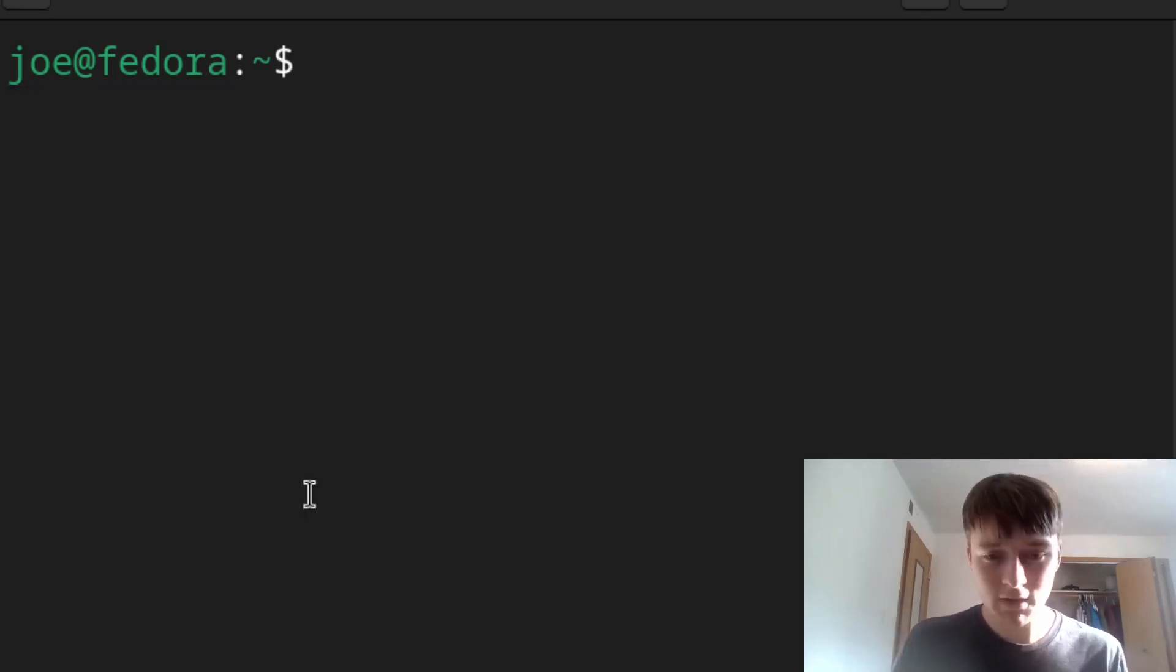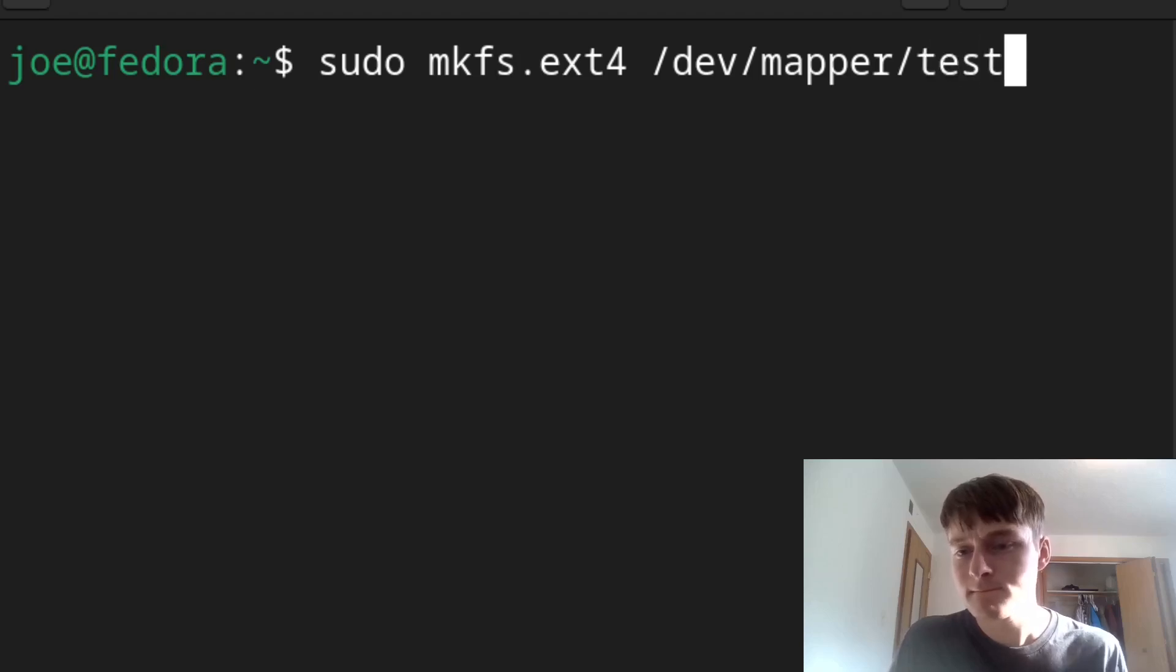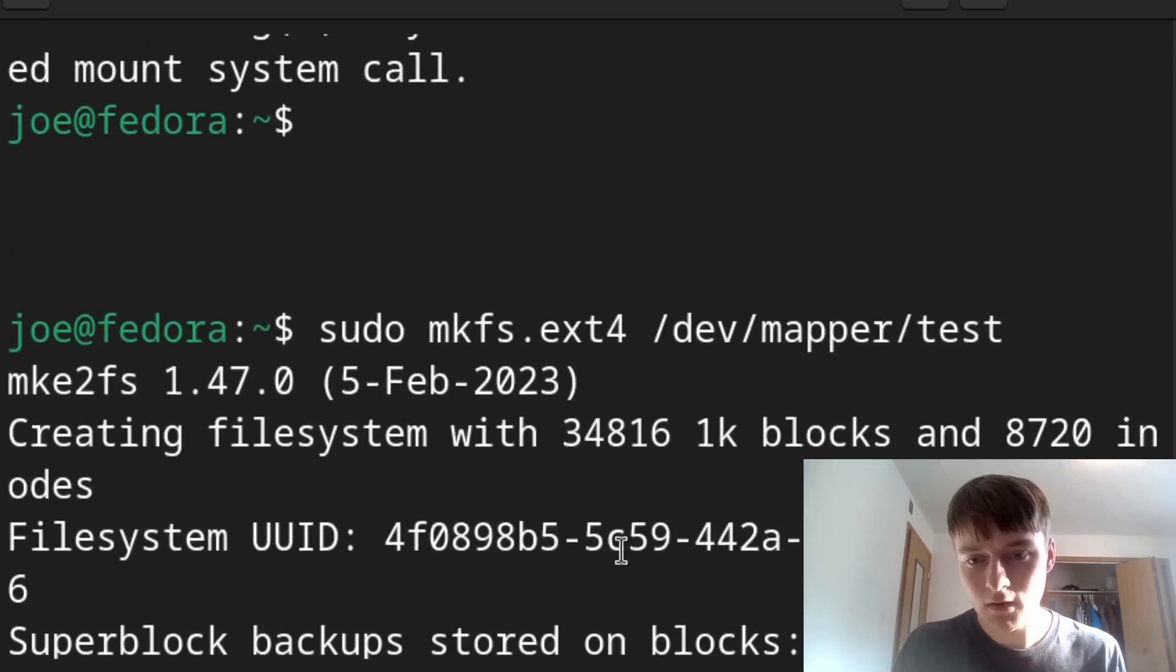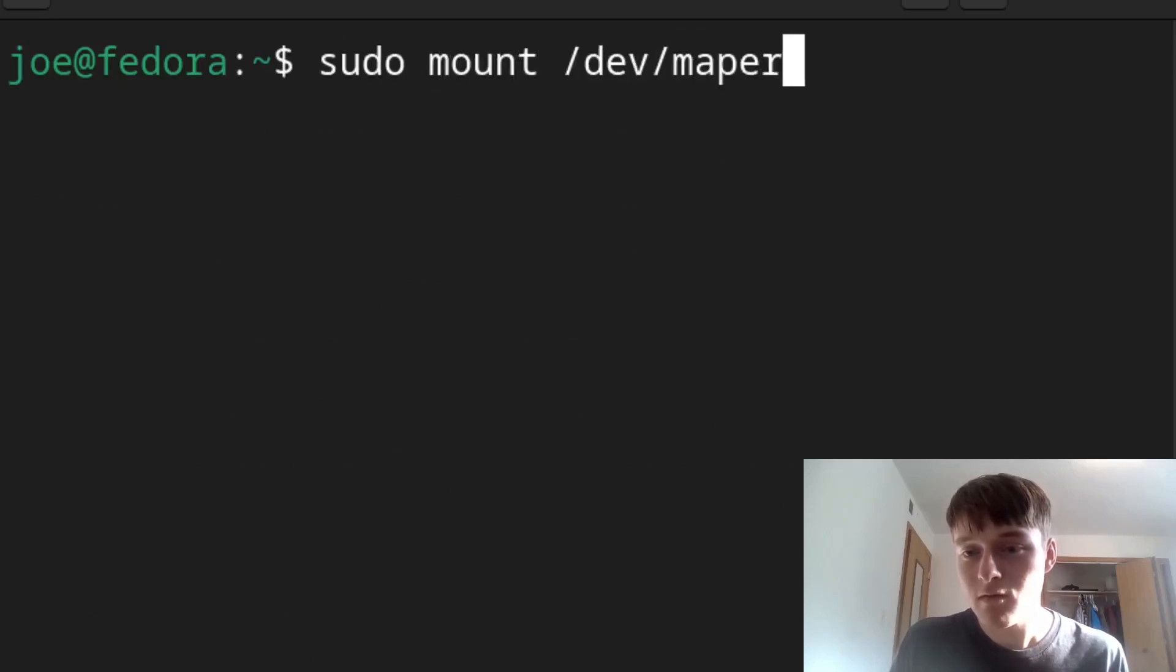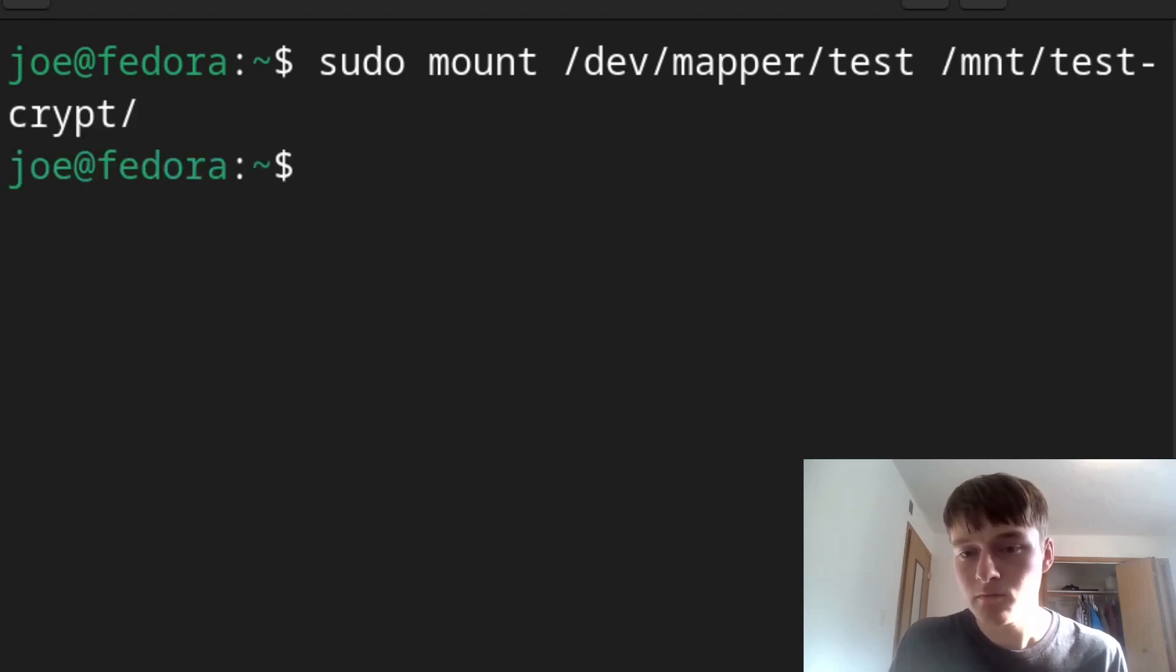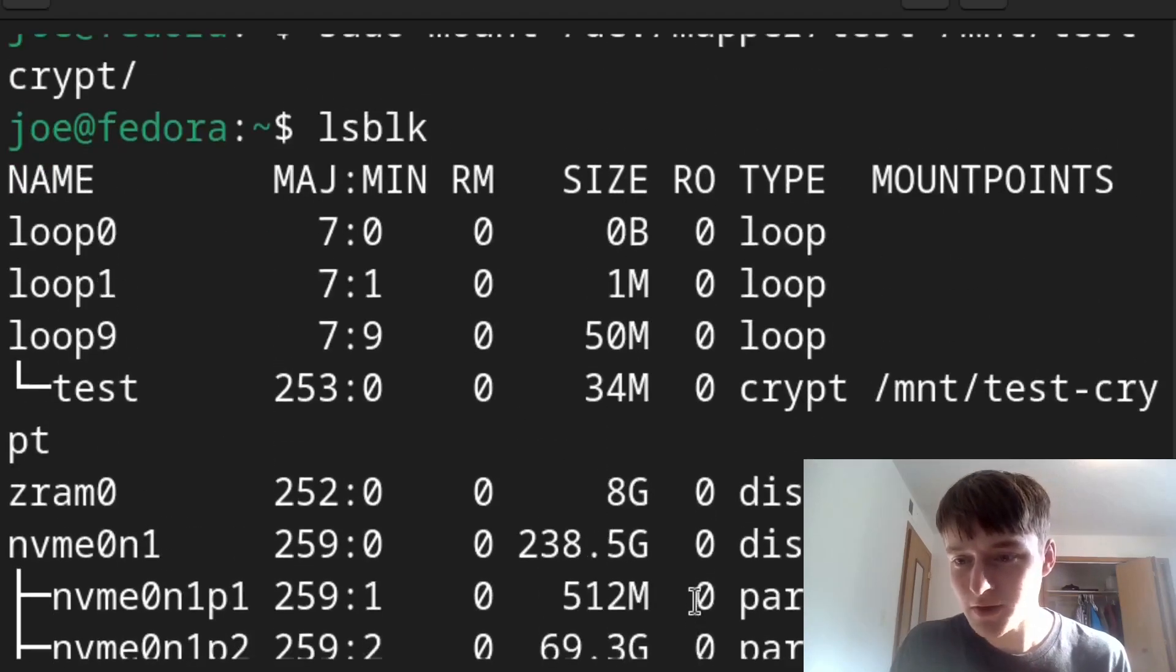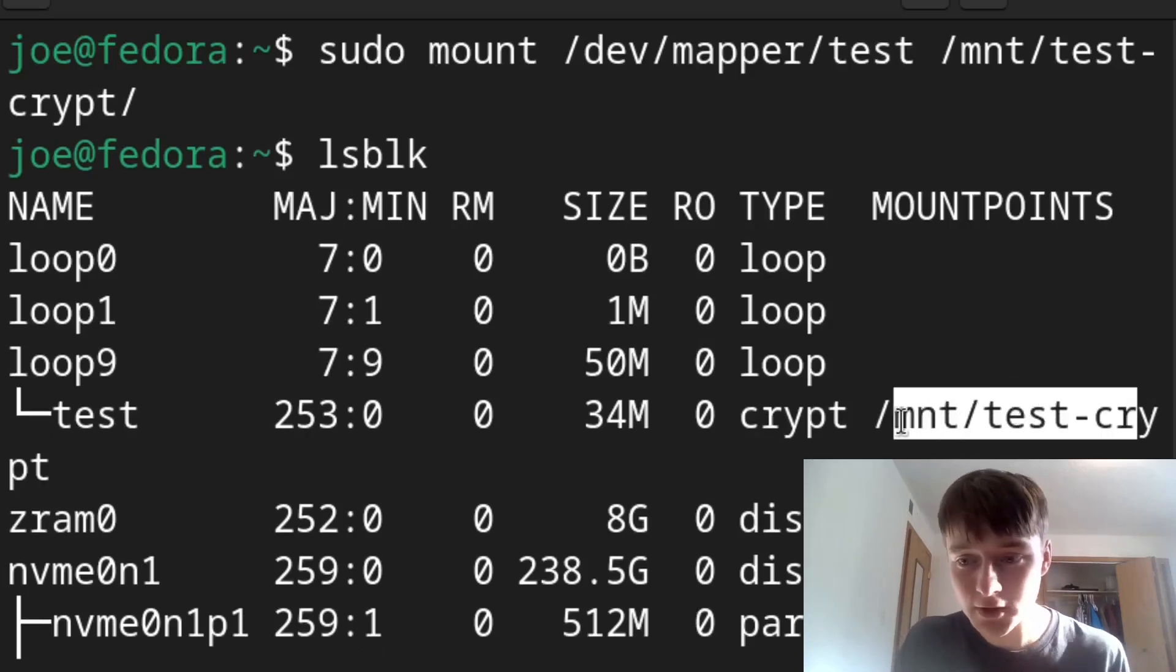Okay, so before you mount it and have access to it, we'll make a file system. And it all looks successful. So now we can finally mount it. Okay, nice. Now we can do lsblk and actually see it's mounted correctly.